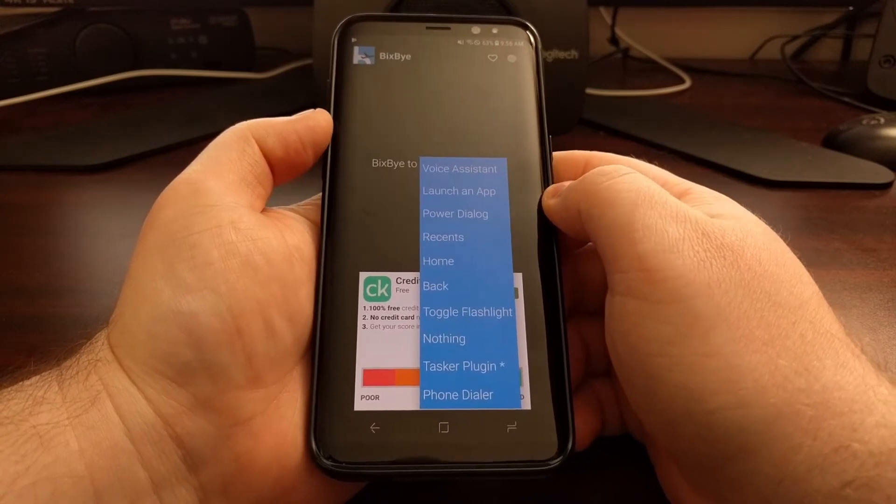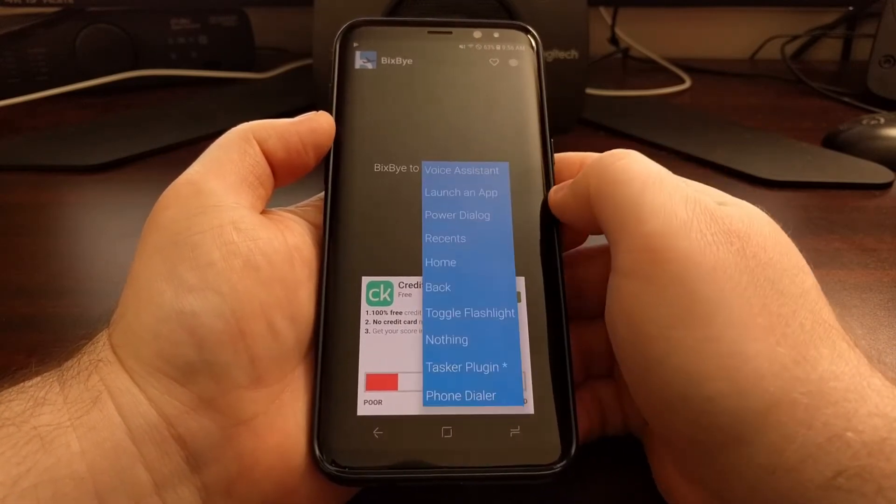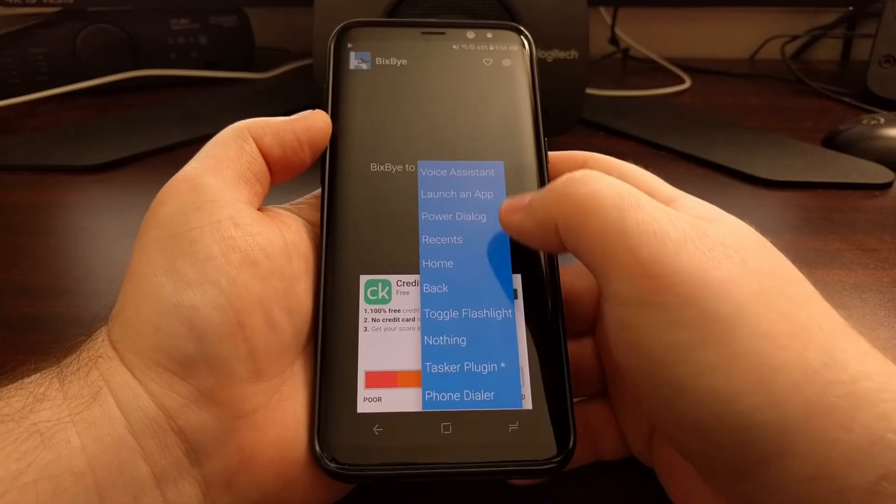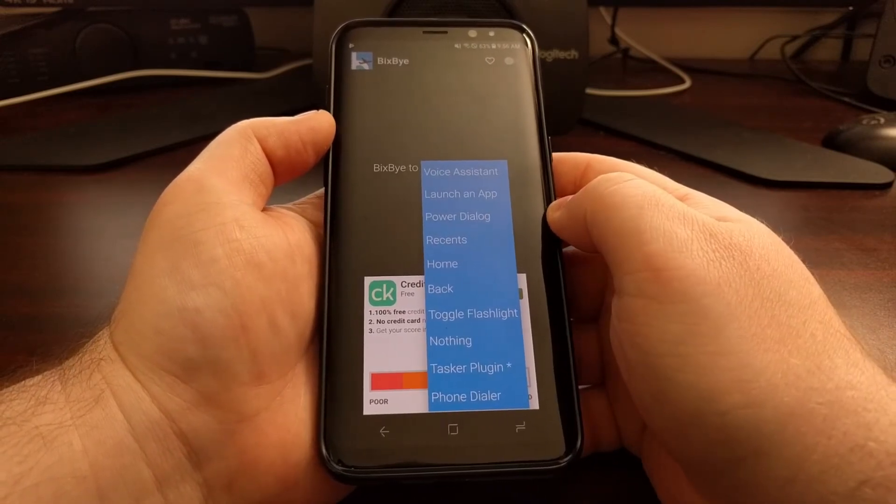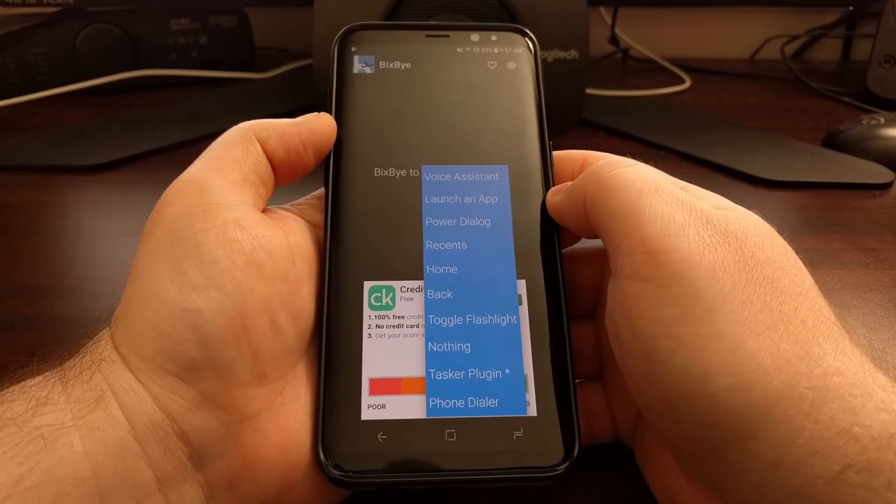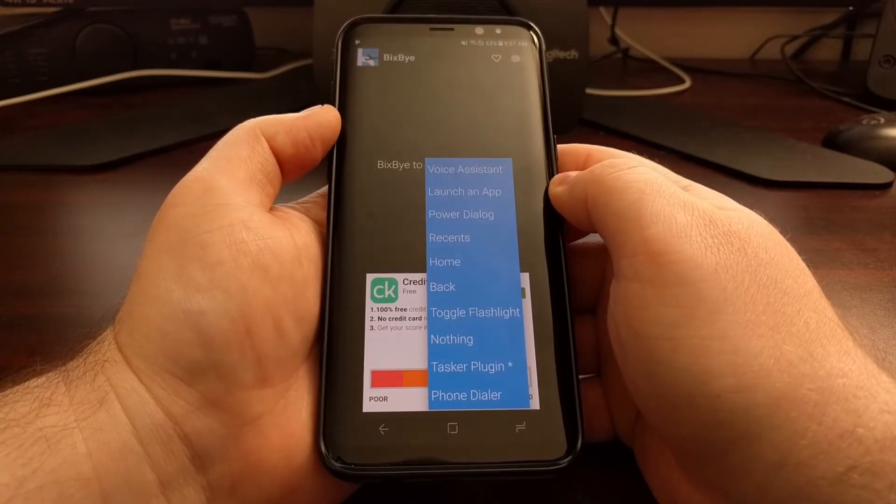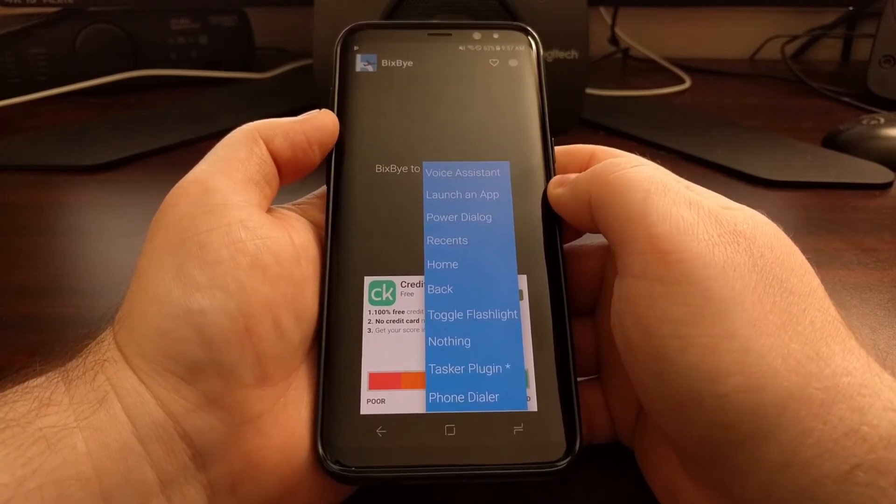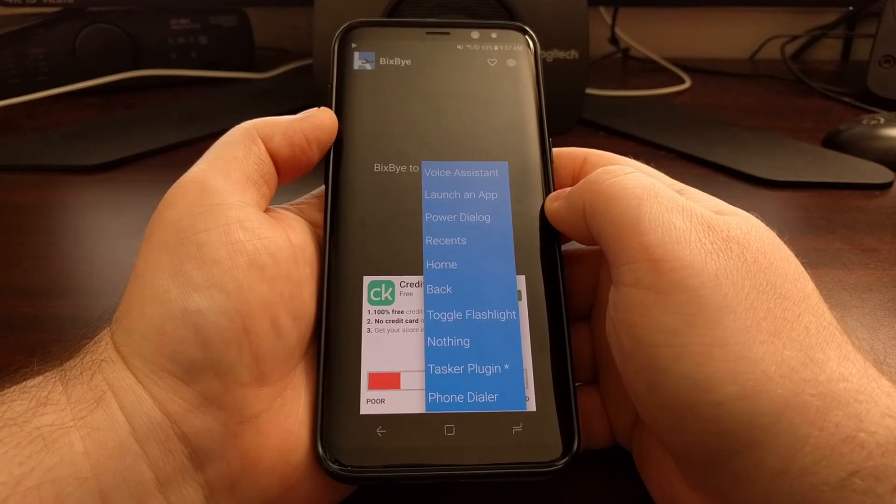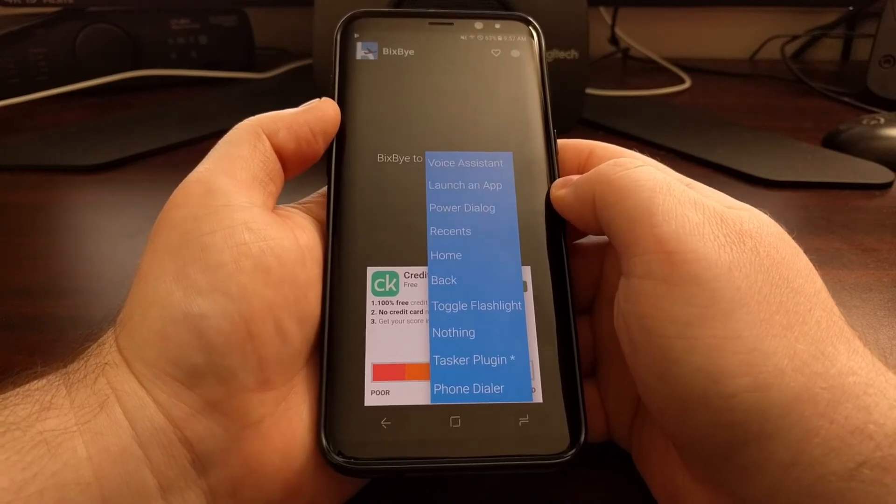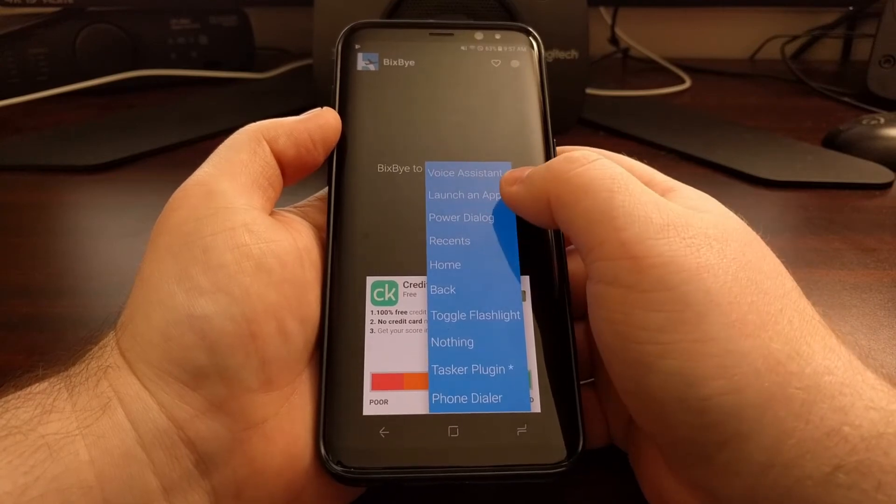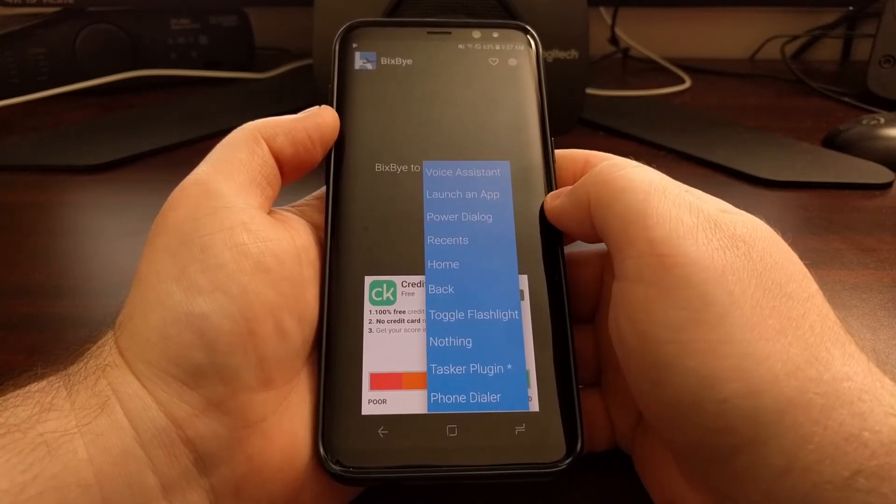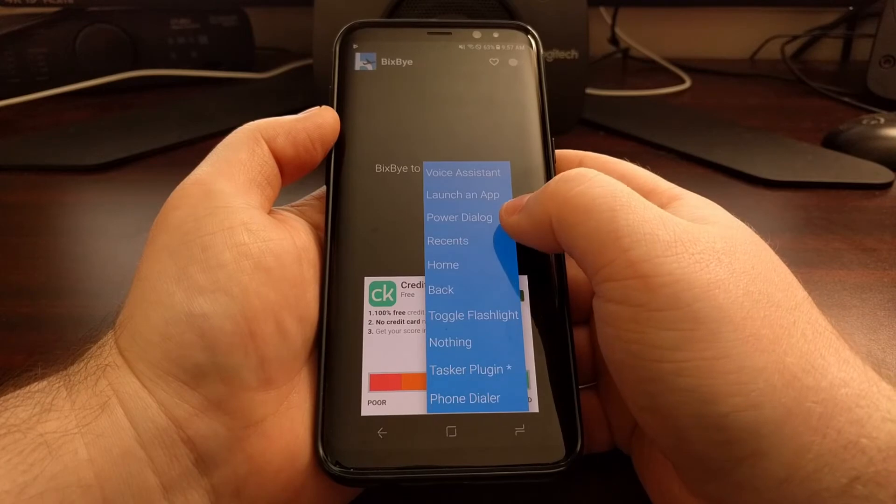Now we're changing Bixby to voice assistant, and if you tap on that blue option right here you can see all the other options available. We can have it set to our default voice assistant, which could be Google Now or Google Assistant or Cortana or whatever else you have set on your device. You can choose it to launch a specific application.